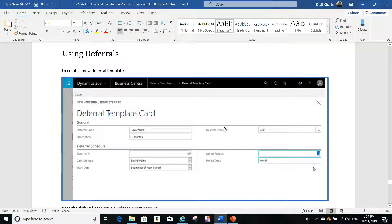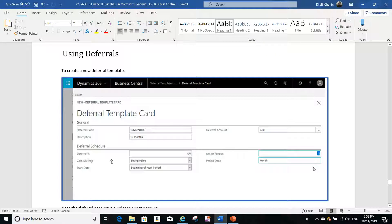The deferral account is very important — it is supposed to be a balance sheet account. In this example I created deferral account 2331, which is a balance sheet account. For the deferral percentage, I put 100%, but it can be anything — you can defer 100%, 60%, 50%, or any percentage you want. Some companies do not defer 100%, so you can put any percentage here.